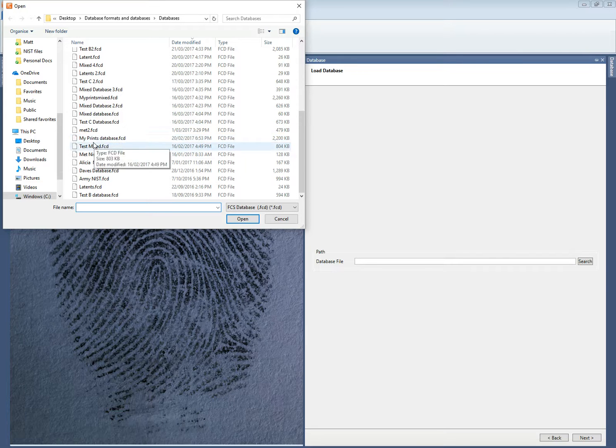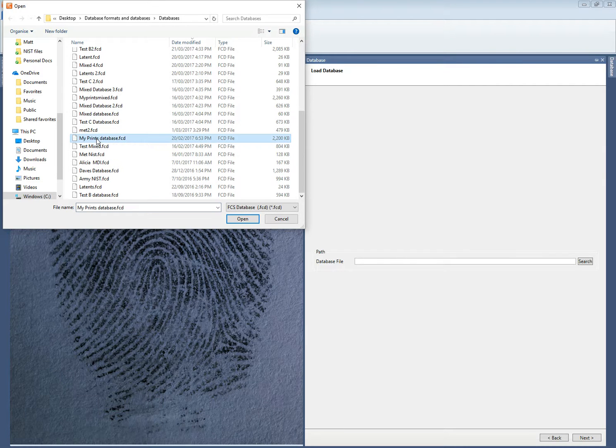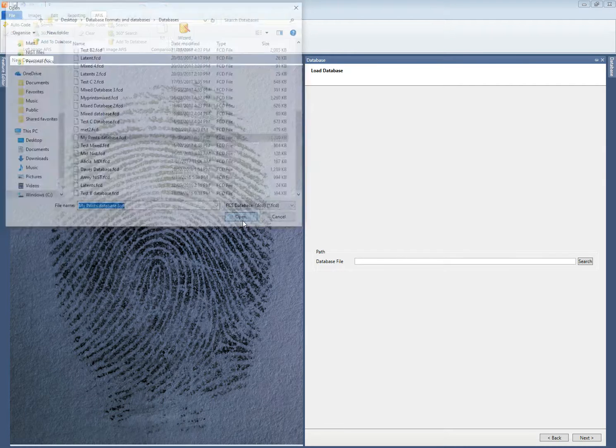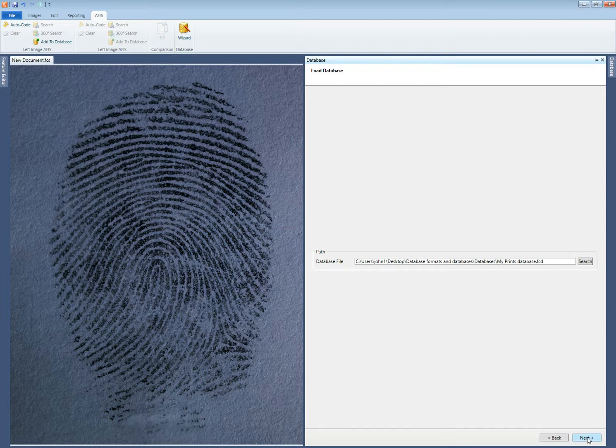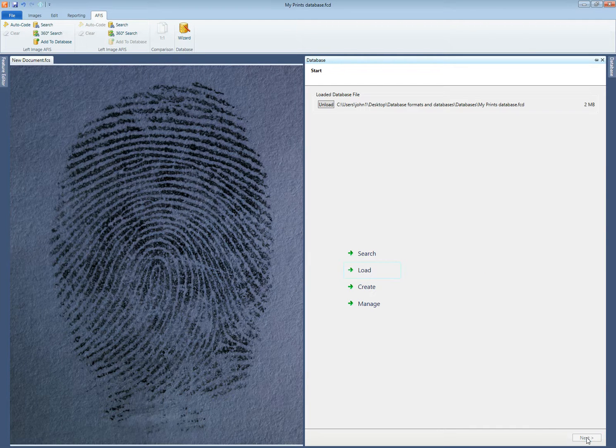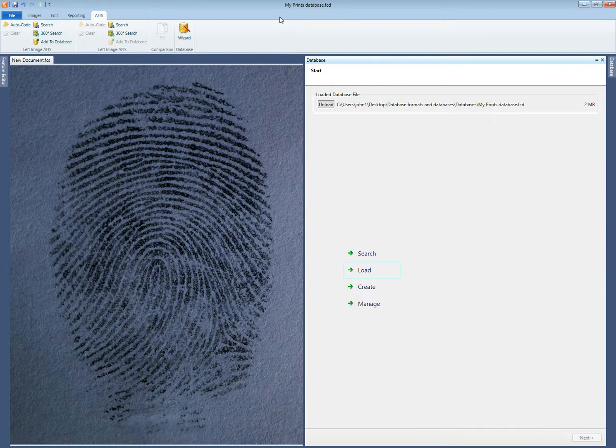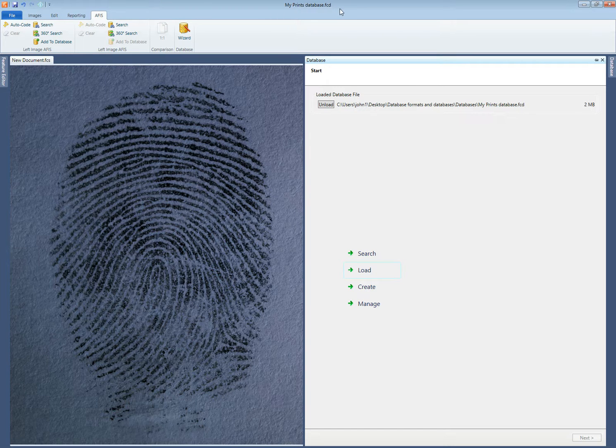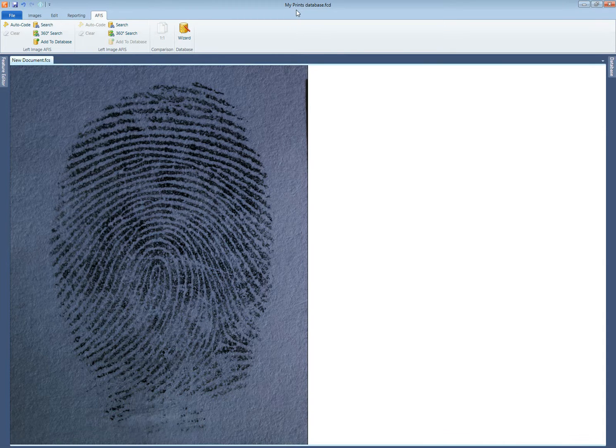Now I'm going to select my prints database so I left click that, I select open, then I select next. Now that's been loaded and you can tell it's been loaded because it's now visible at the top of the screen. So now it's ready to search.